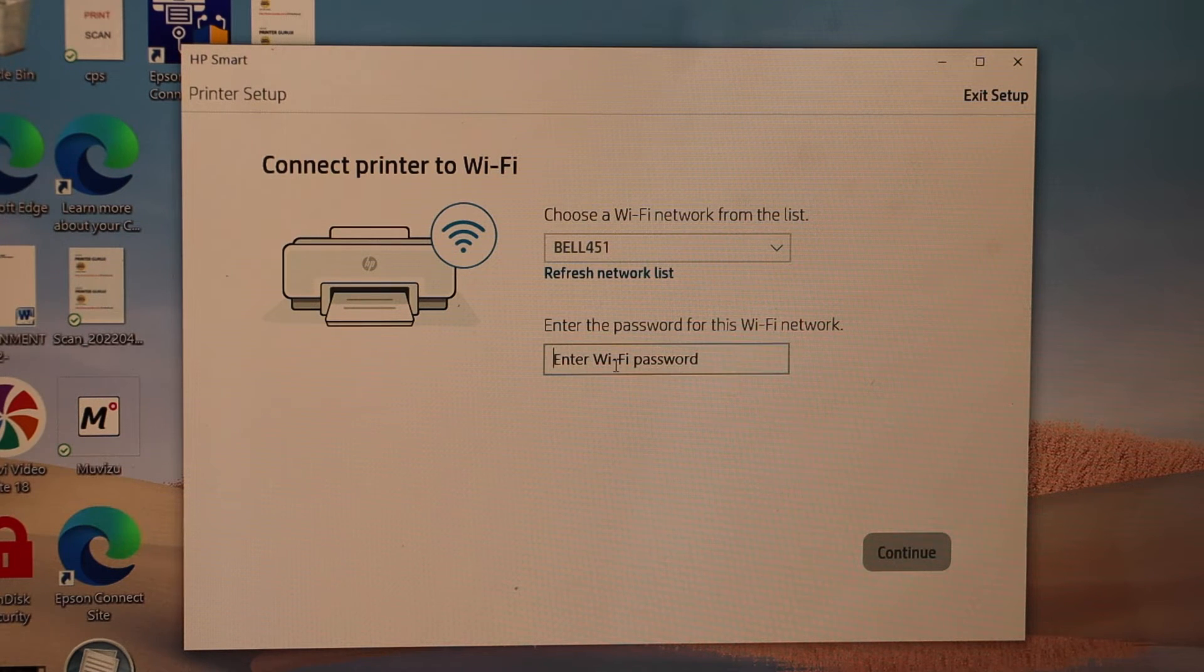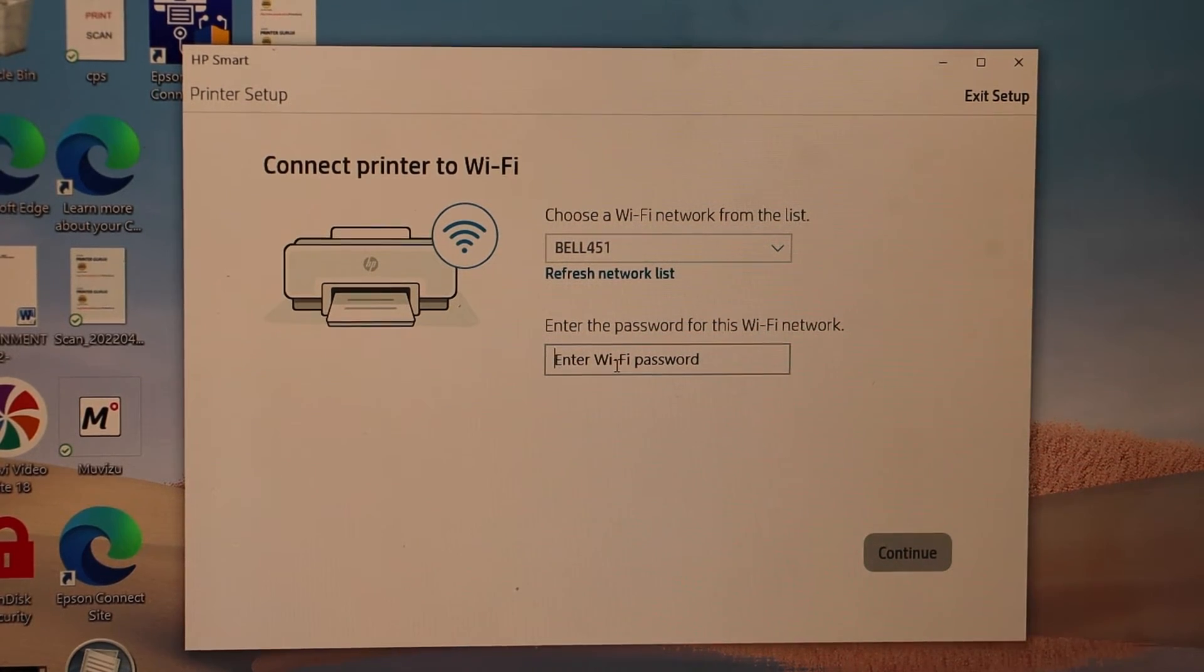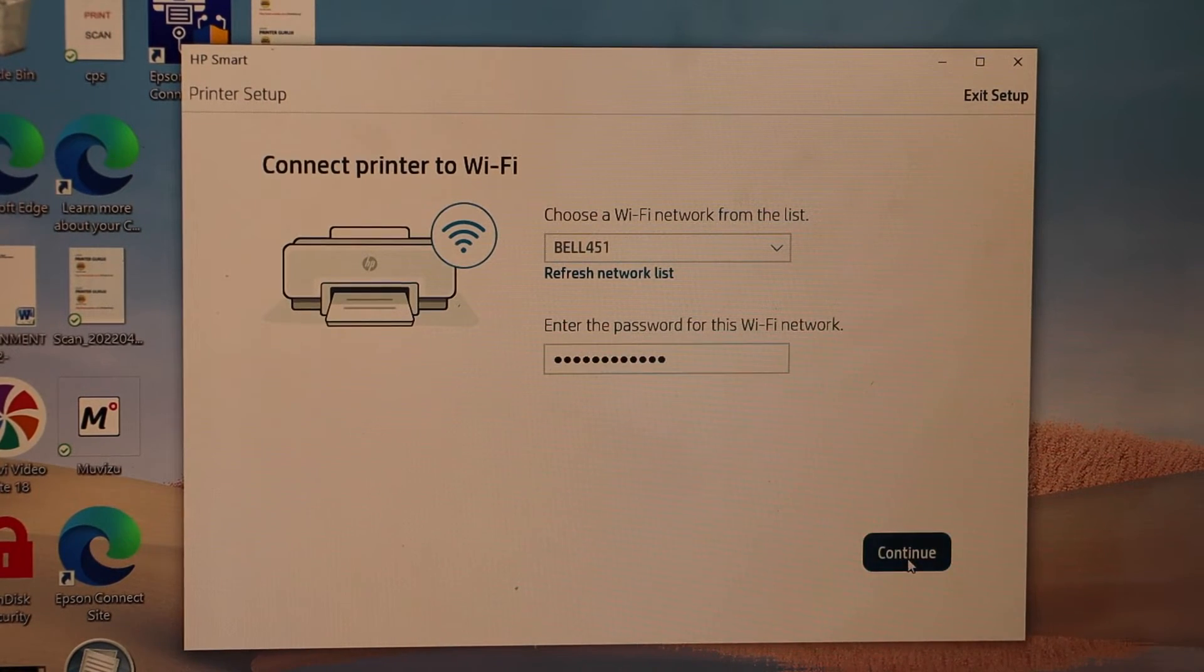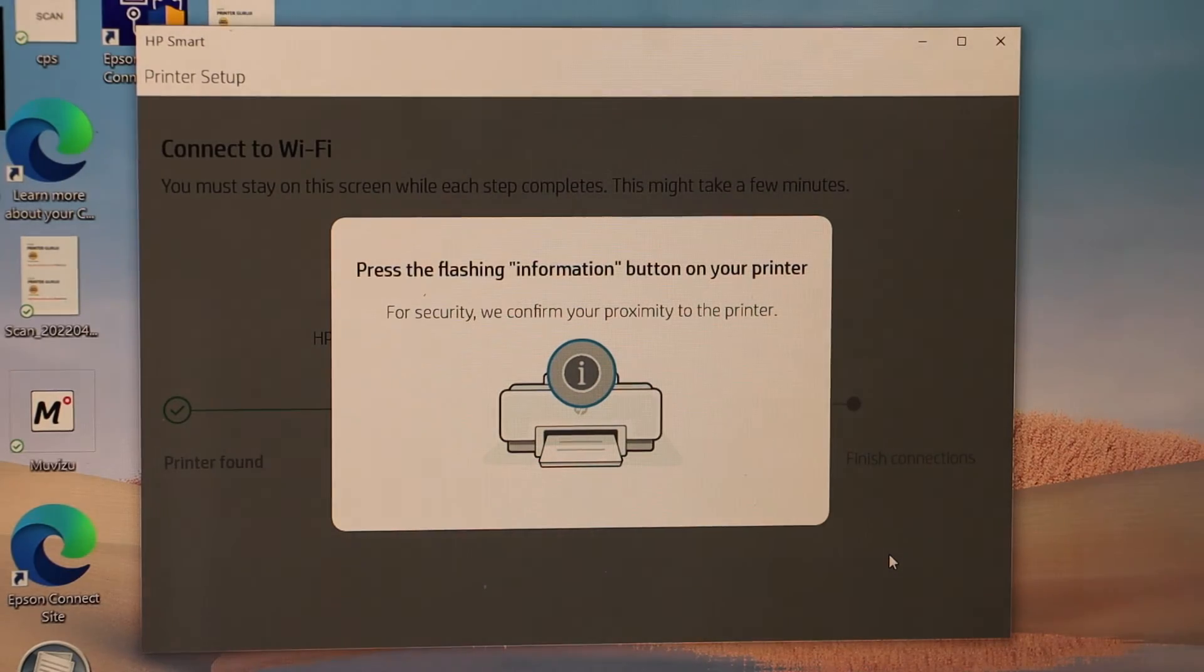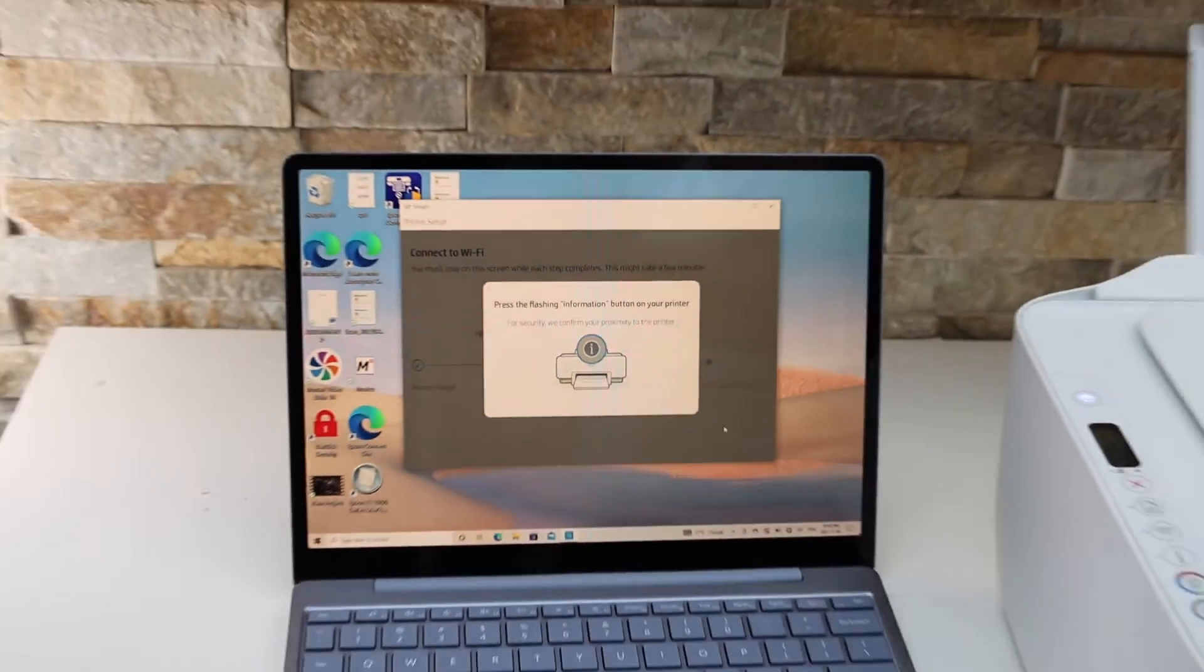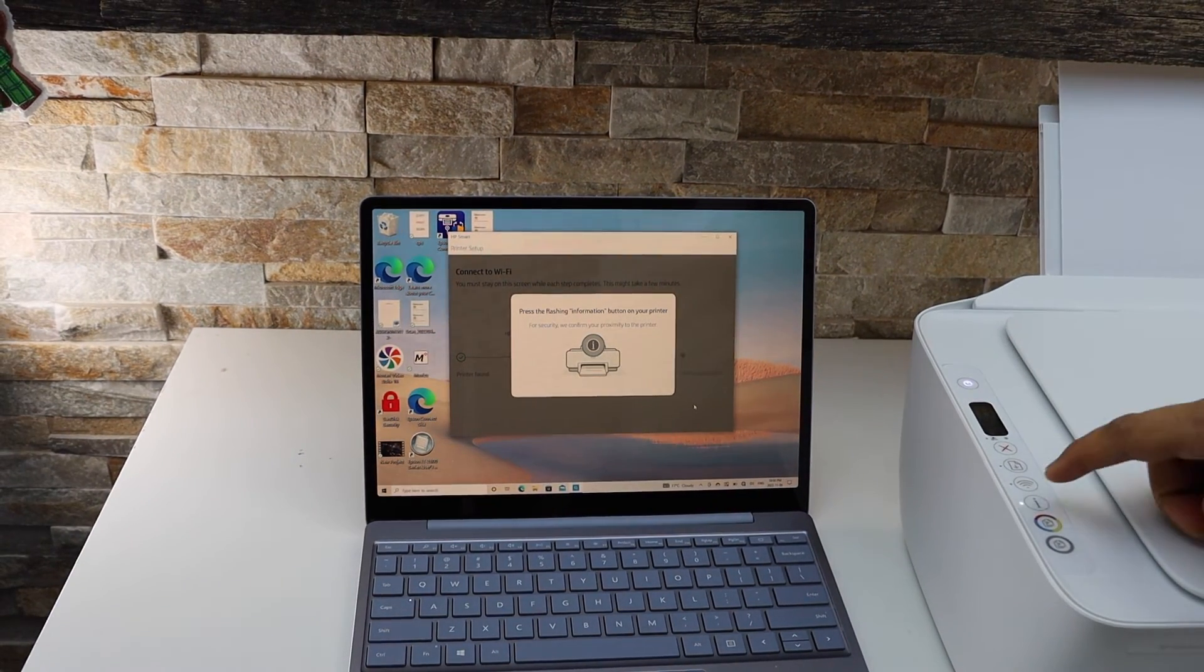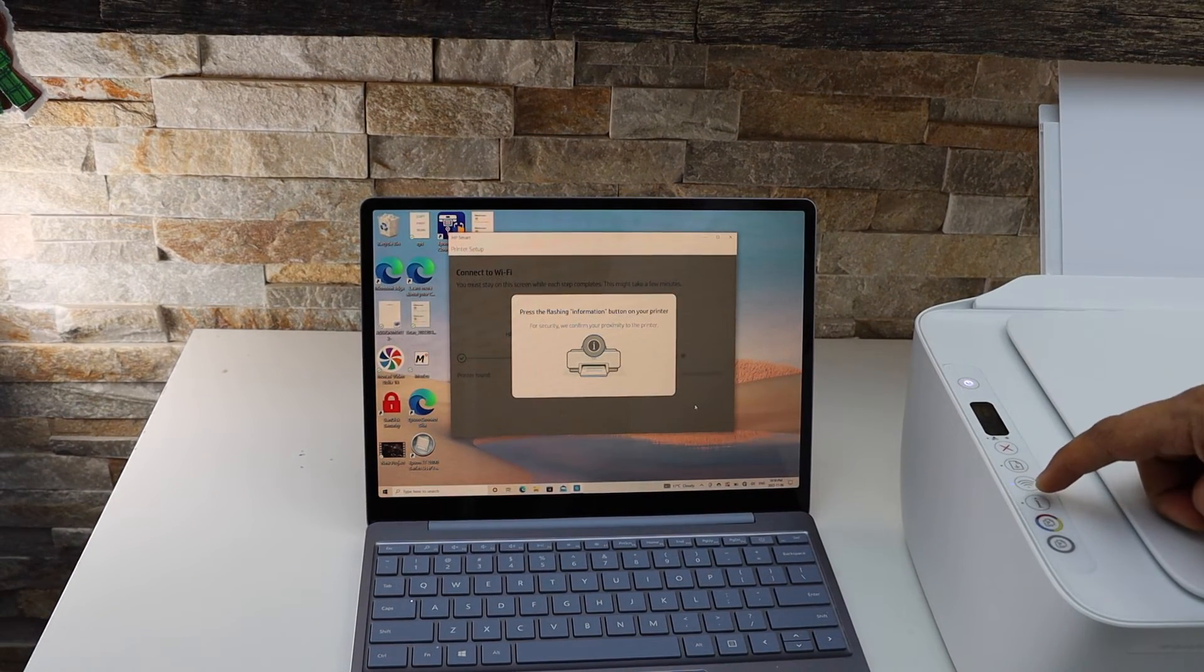Enter the Wi-Fi password, click continue. Press the flashing information button on the printer. That's the information I button. The printer is connected to the Wi-Fi now.